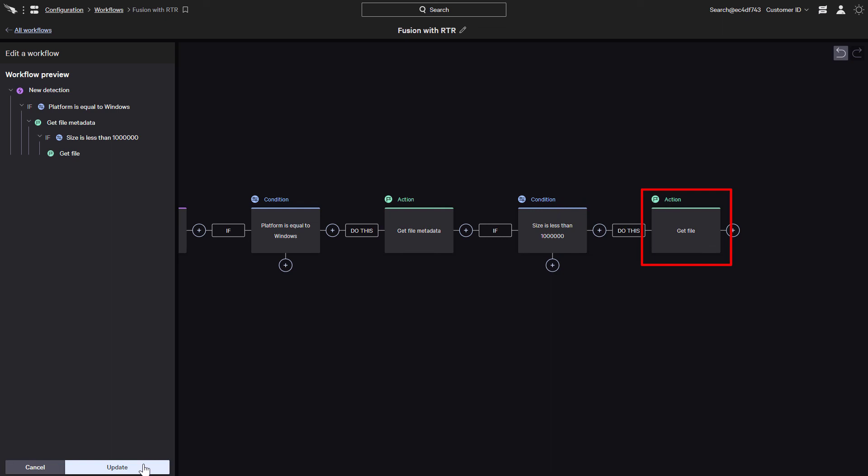So to sum things up, real-time response with Falcon Fusion provides highly customizable workflows that can use scripts to capture inputs from other workflow stages and provide outputs to further hone the conditions for which actions are to be performed. This capability will help automate security tasks, reducing the burden on security teams and help prevent breaches.